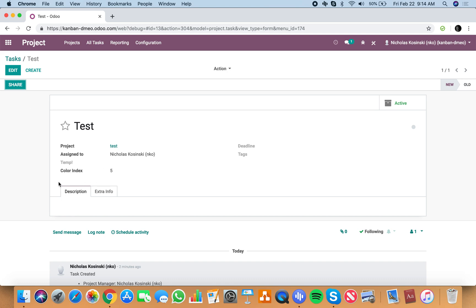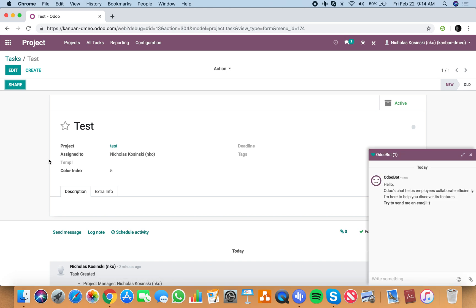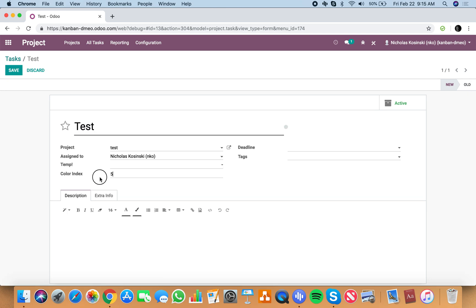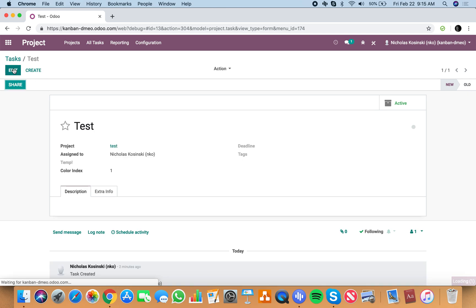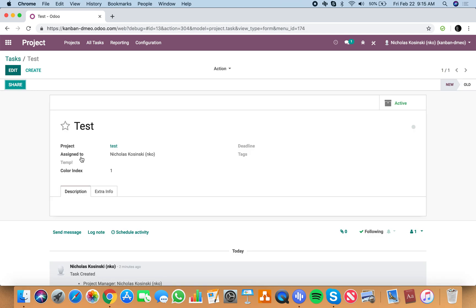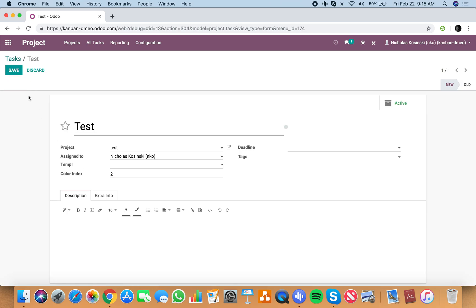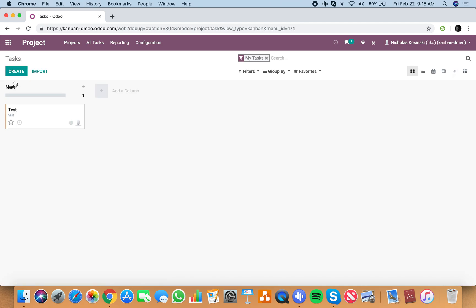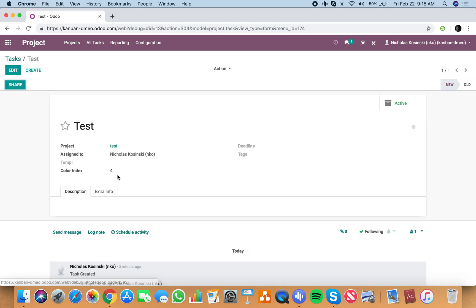Now we have to understand what are the options we have in terms of colors and which color do I want to present based on which condition being met. Option color index 1 is red and color index 2 is yellow. Let's see what color blue is. 4. So 1 is red, 2, 4 is blue.